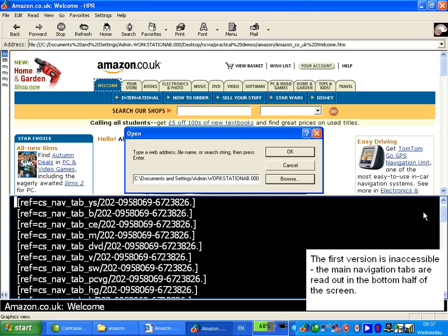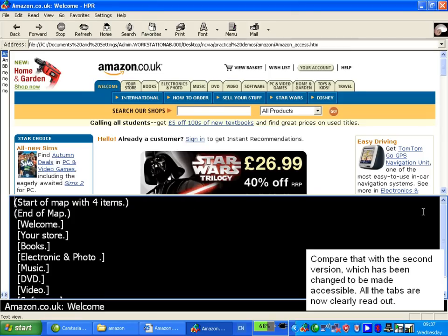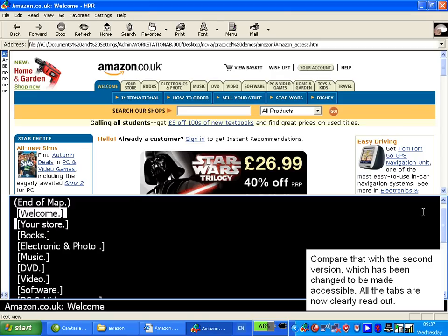Connecting to Amazon.co.uk. Welcome. Start of map with four items. End of map. Welcome.